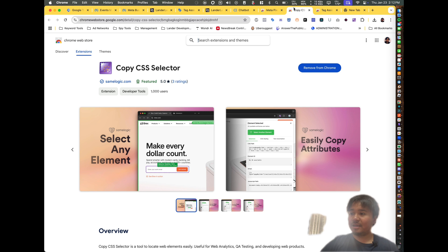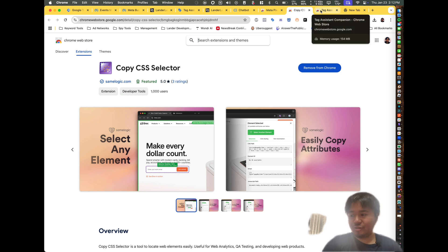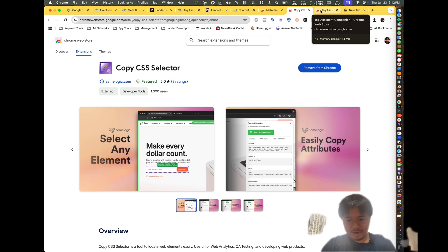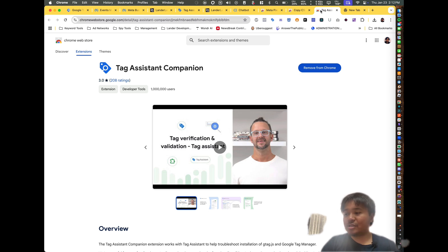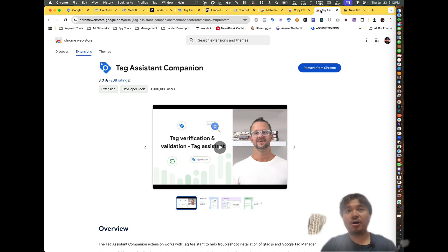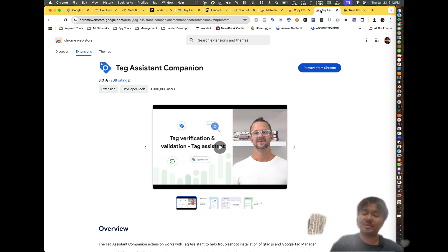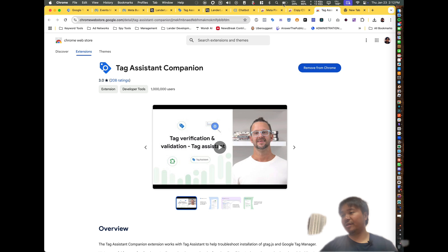The second one you need is the Copy CSS Selector. This allows you to select deep within the funnel. The third one we're going to need is Tag Assistant Companion — this is a plugin by Google for Google Tag Manager, if you want to debug your page and make sure all the events are being tracked perfectly.